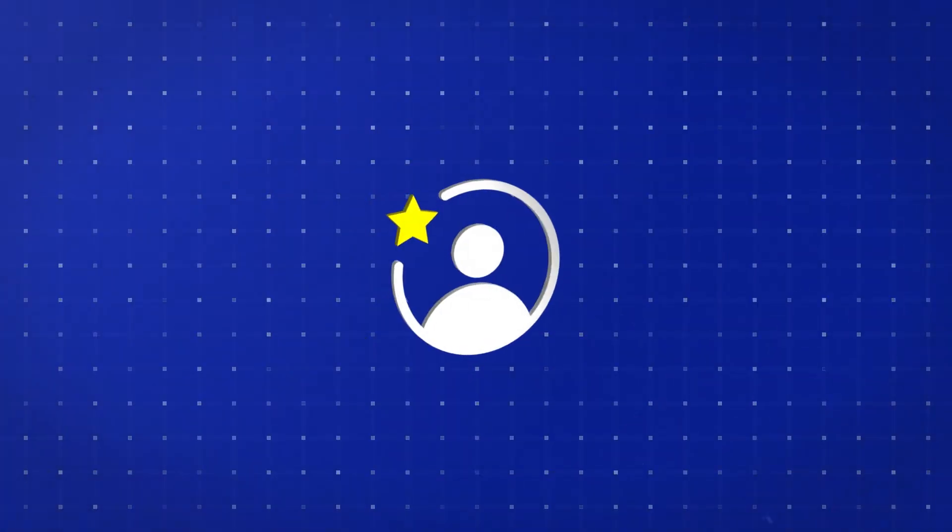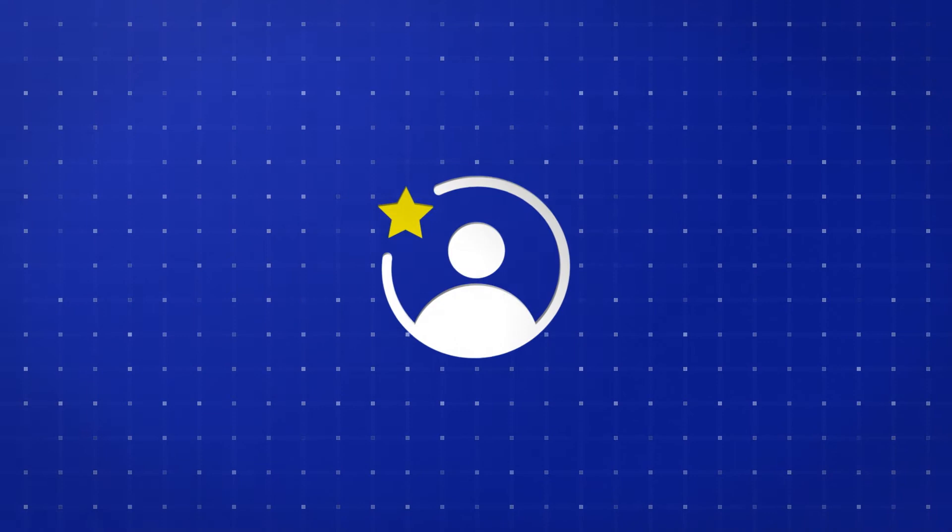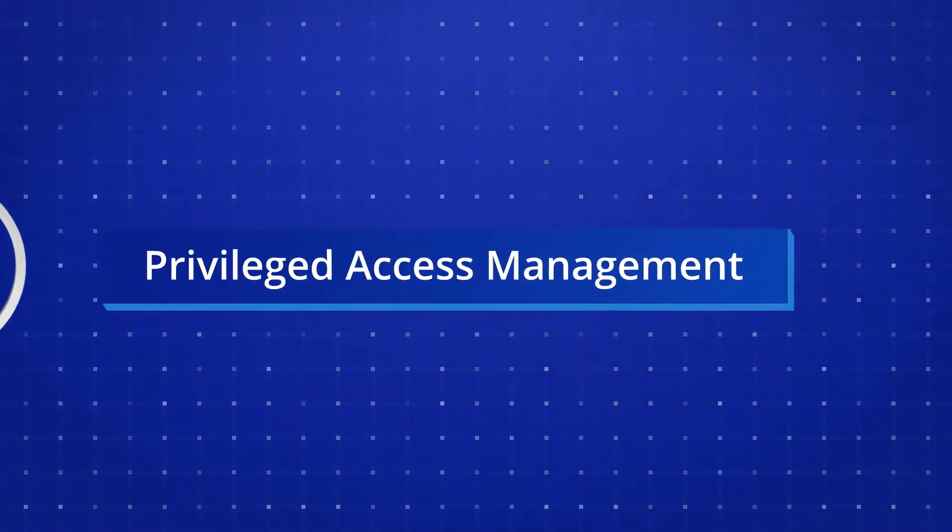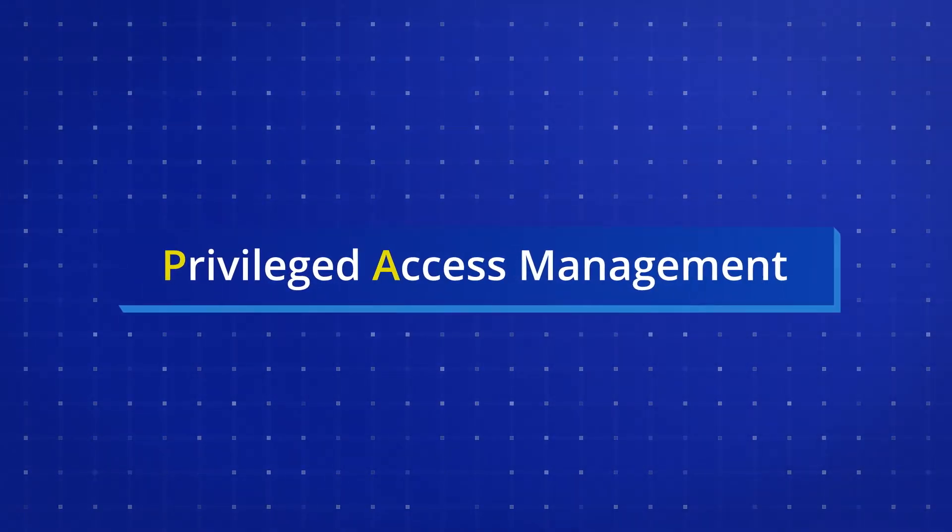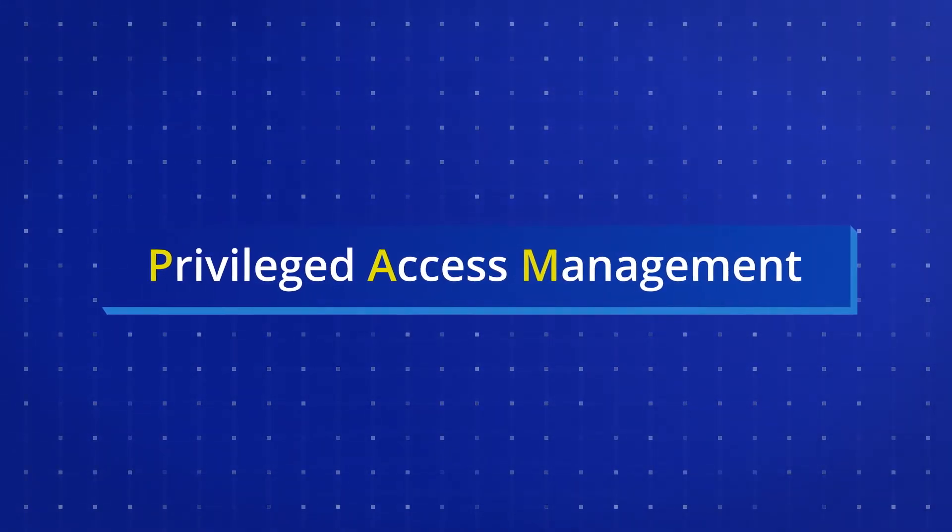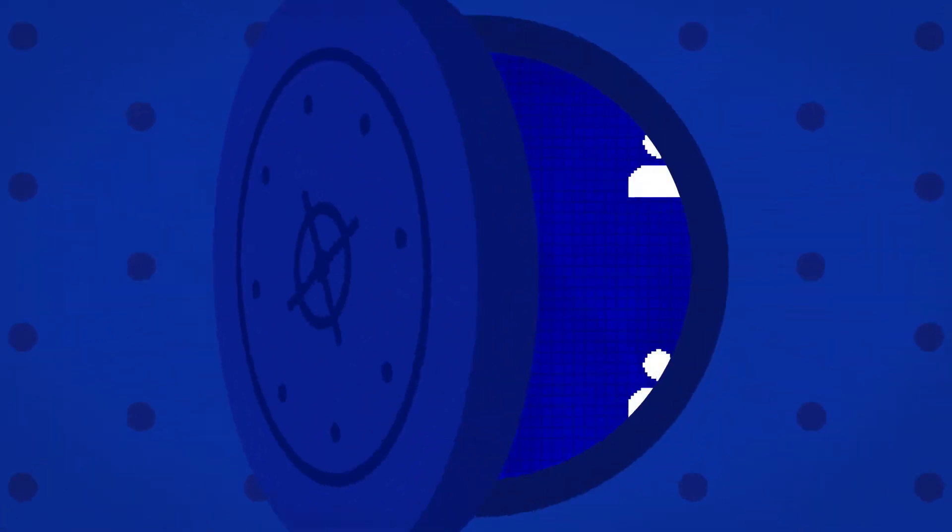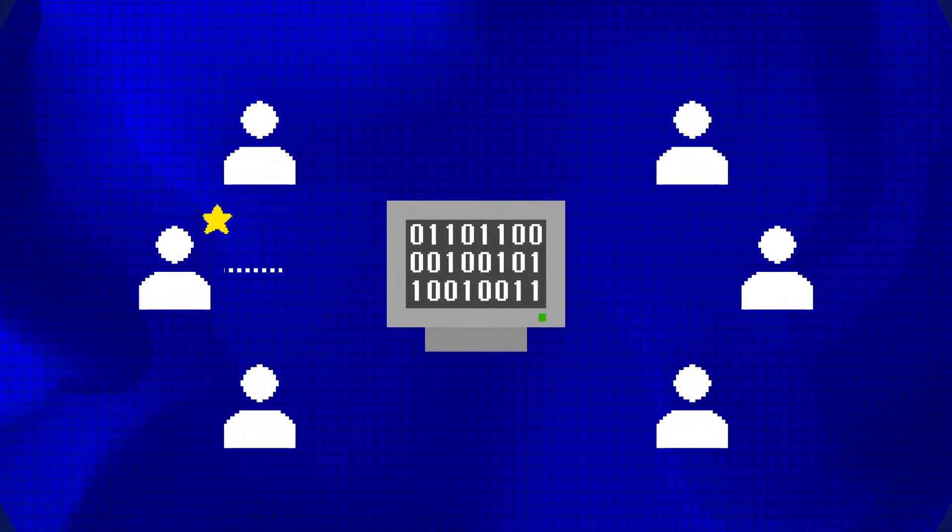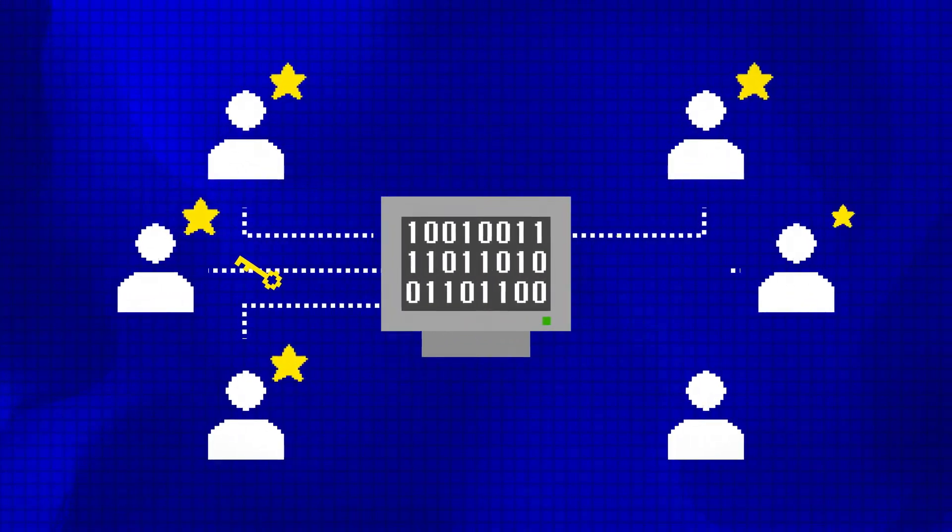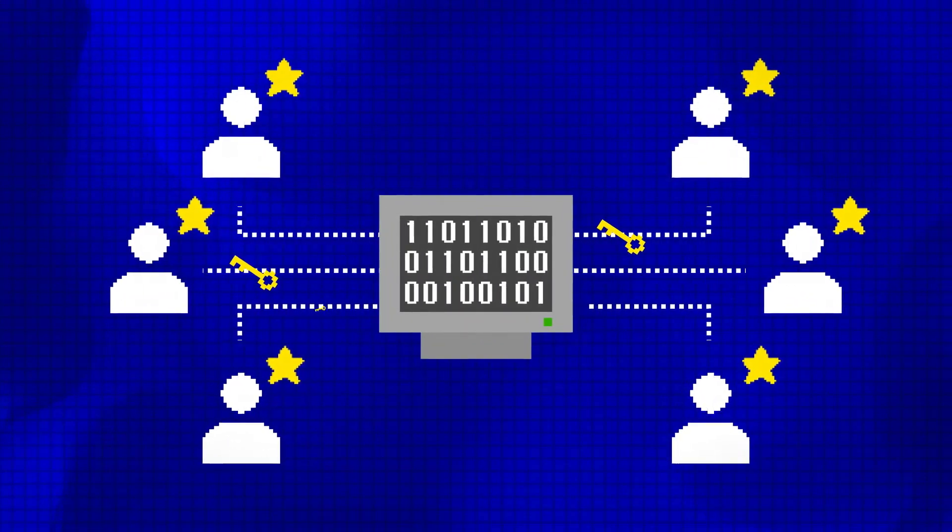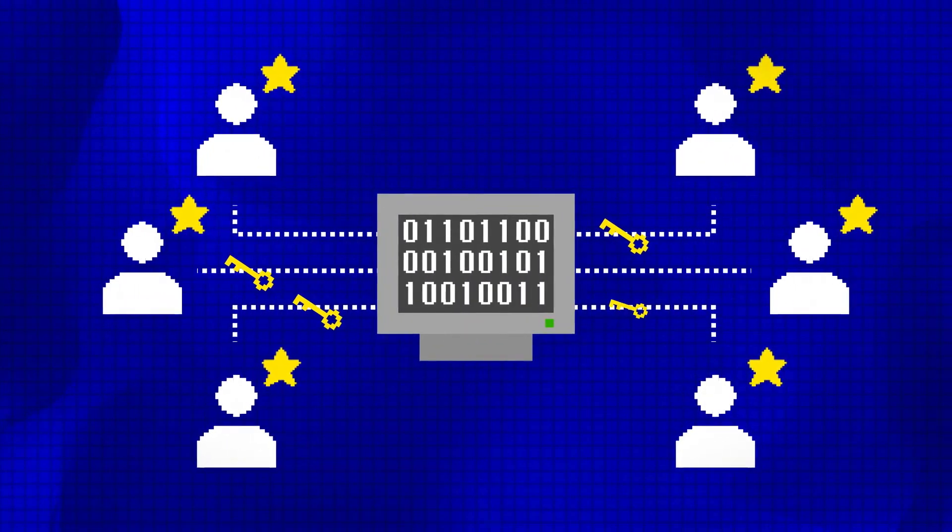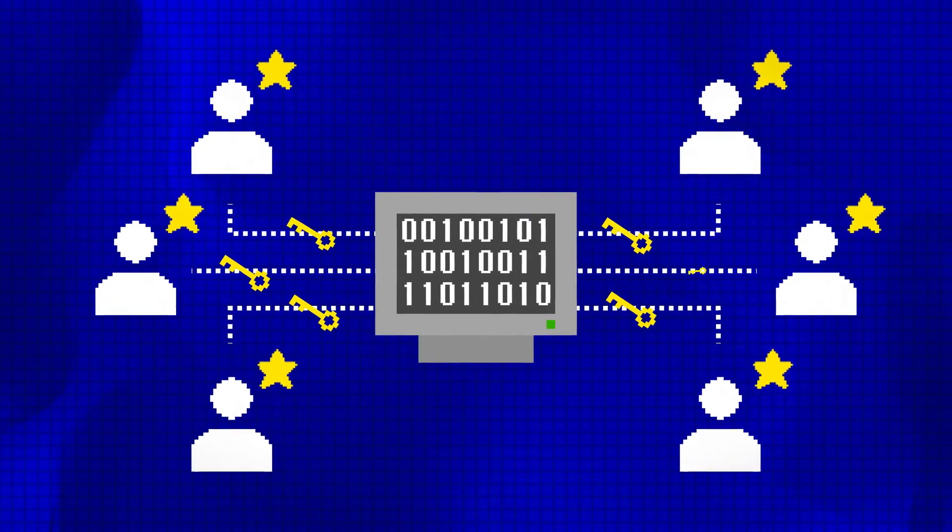To mitigate this risk, organizations implement privileged access management solutions. Indeed, tools that vault and rotate privileged credentials and securely proxy access to systems have been around for years.